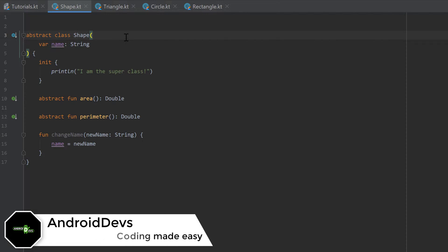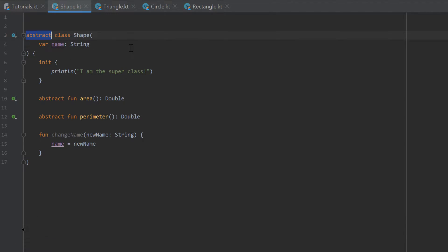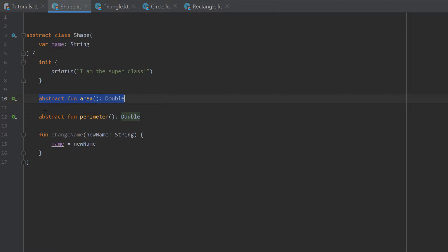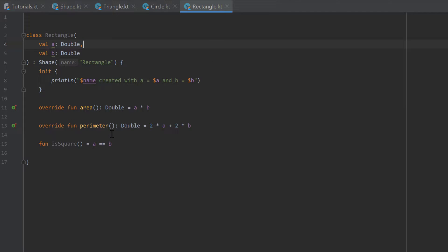Hello guys and welcome back to the 24th part of the Kotlin OOP 2 Pro series. In the last part we made our shape class abstract, which means we cannot create instances of shape — we only want to have triangles, circles, and rectangles. By making it abstract, we could add the area and perimeter functions inside the shape class to define that every shape needs to implement those functions. And you can see in the rectangle class that we've overwritten the area and perimeter functions with the implementation that fits the rectangle.